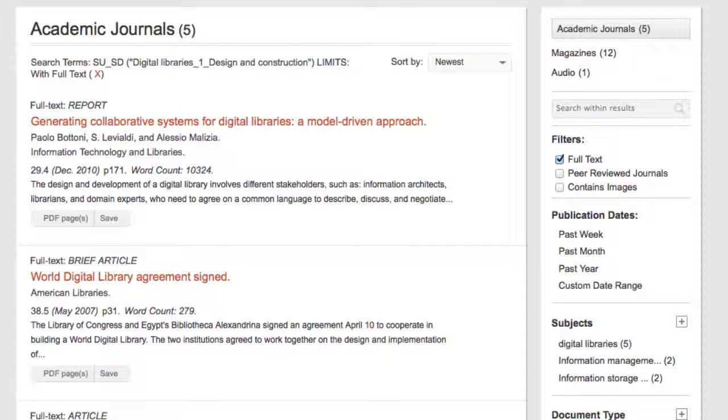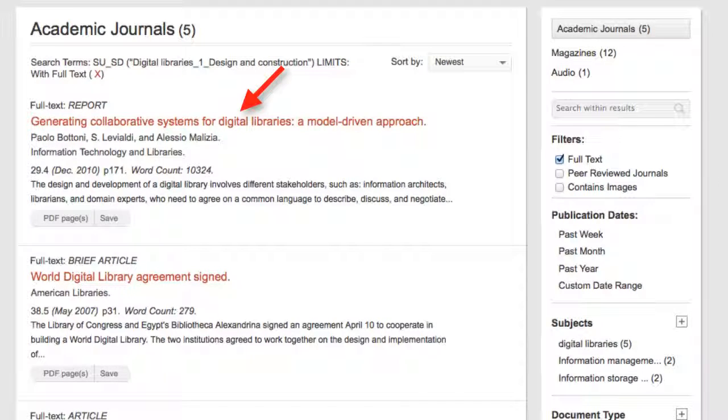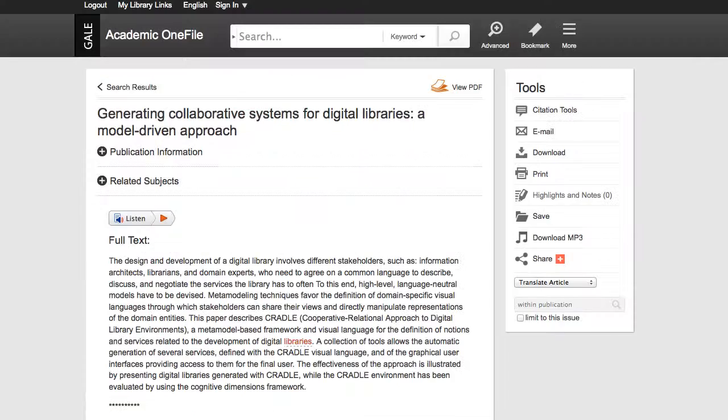The articles are displayed in the database in a simple bibliographic format. To view an article, I click on the title. Here is the article.